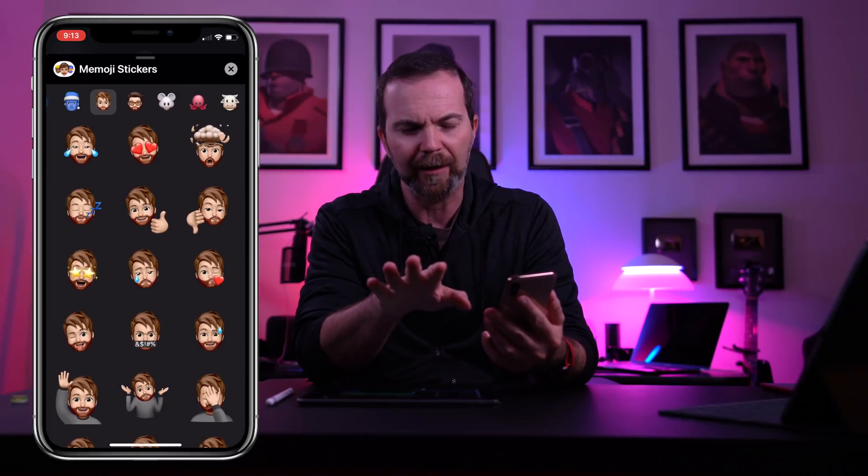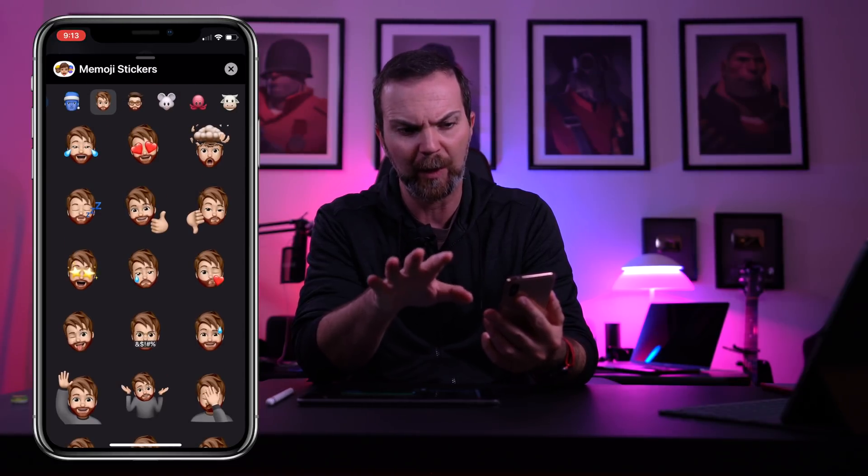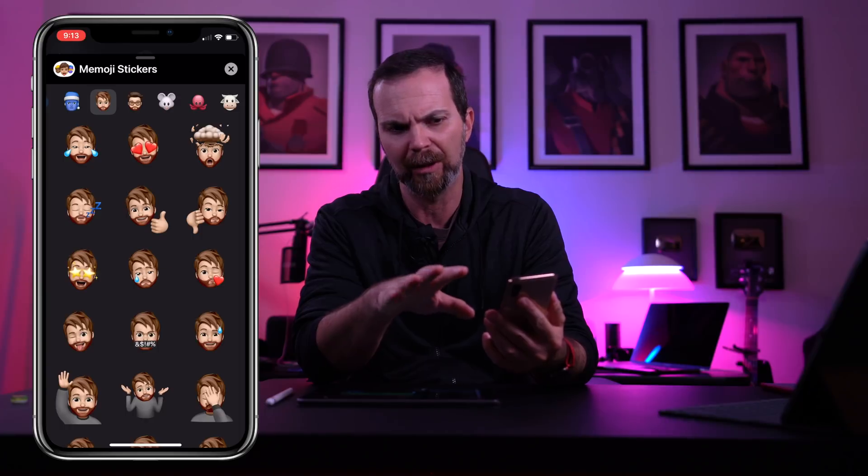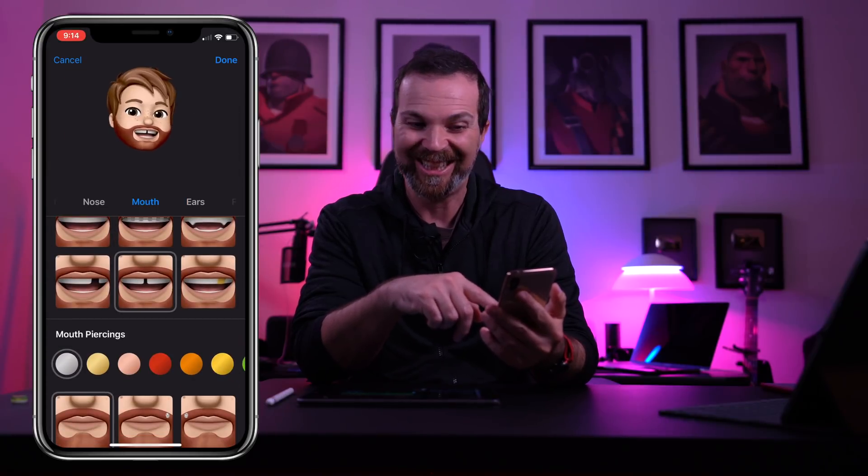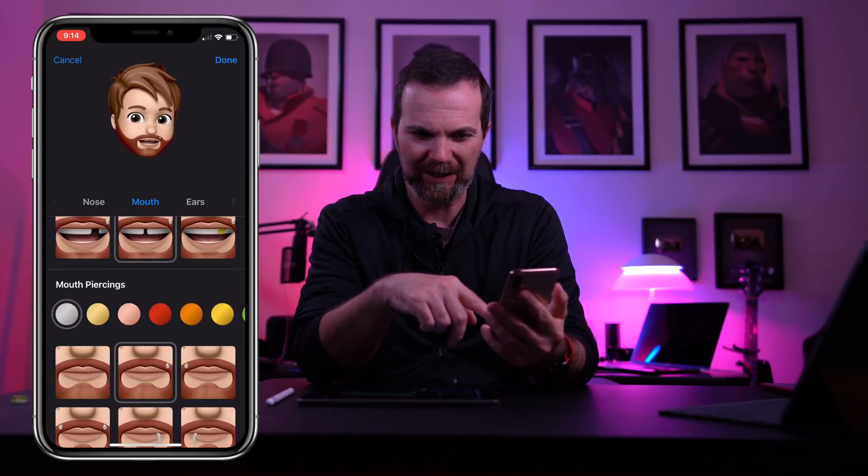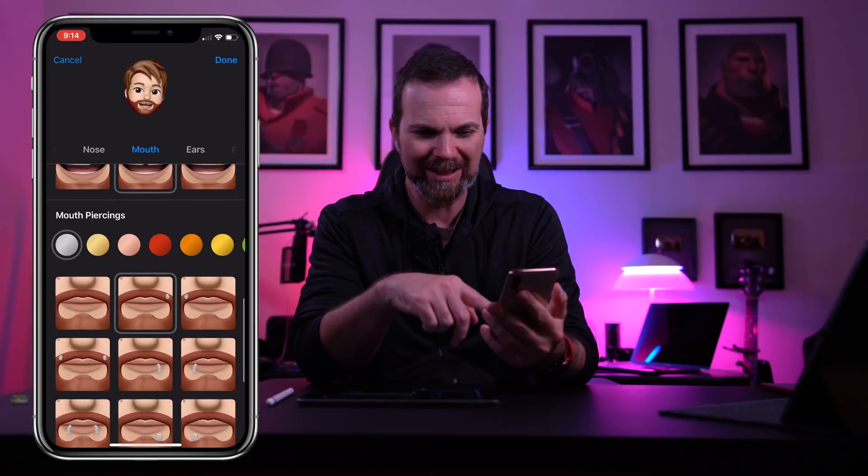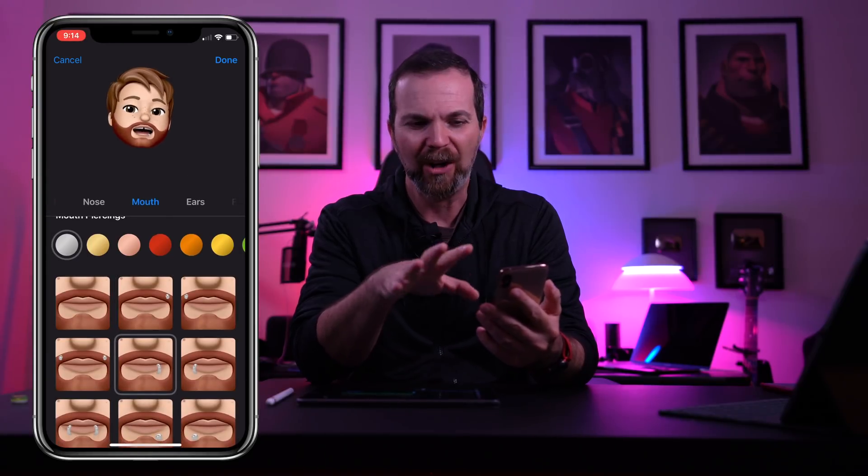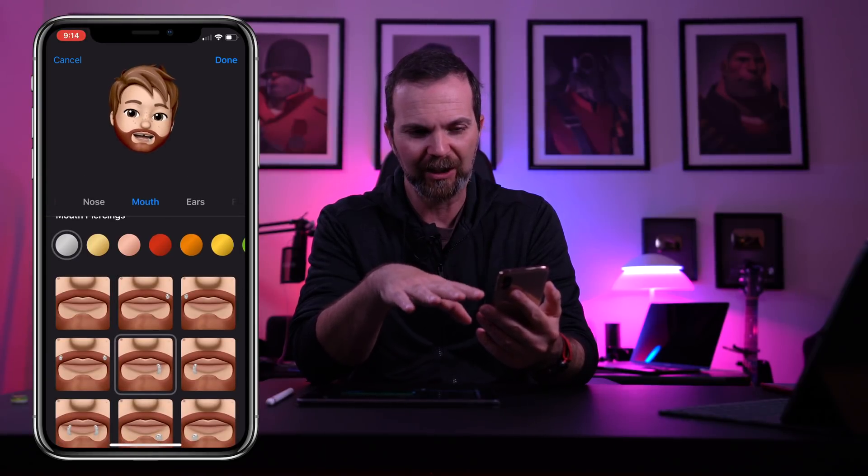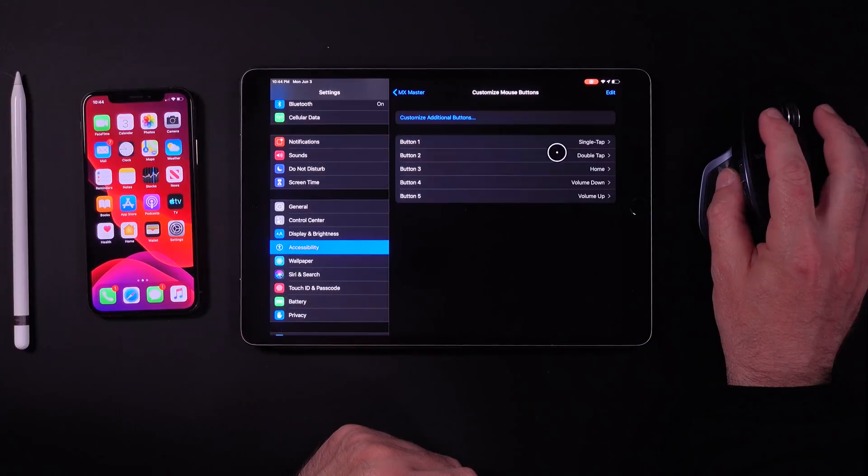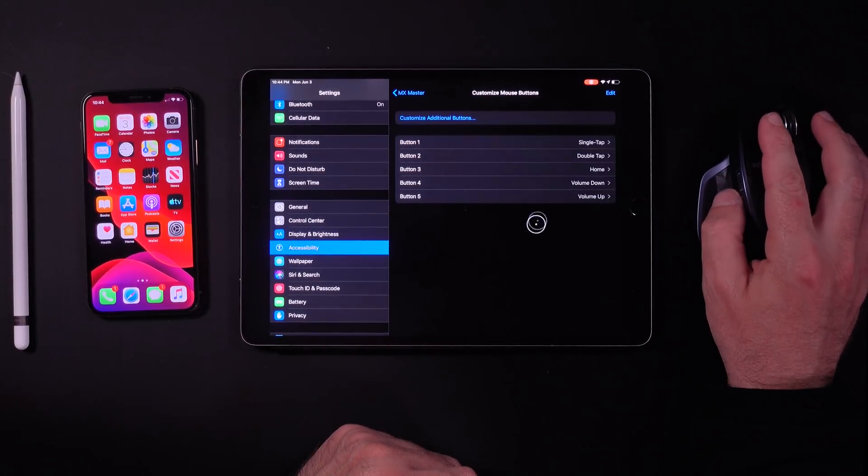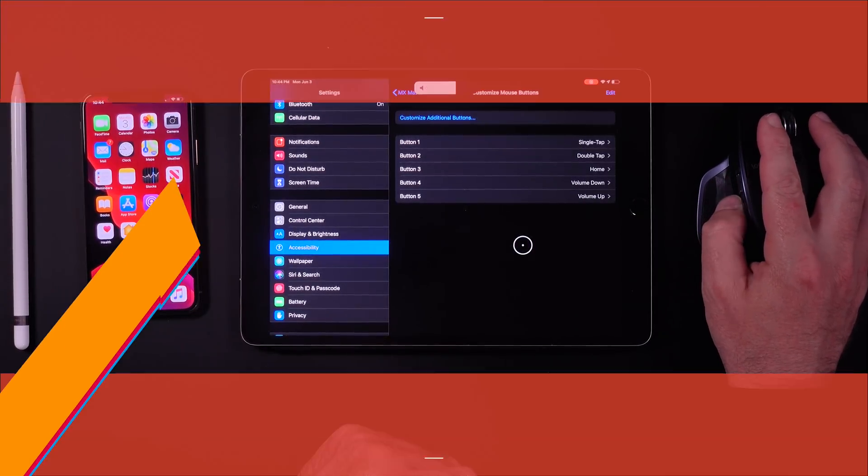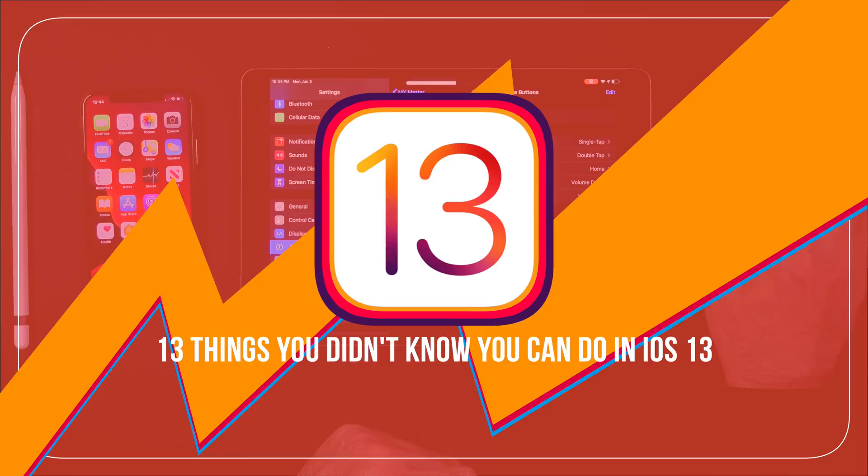Android community is crying right now because they haven't thought about this, especially Samsung. You've probably heard about changing your teeth and putting piercing on your mustache, on your lips, and all the customizations you can do. But here are 13 things you didn't know you can do in iOS 13.